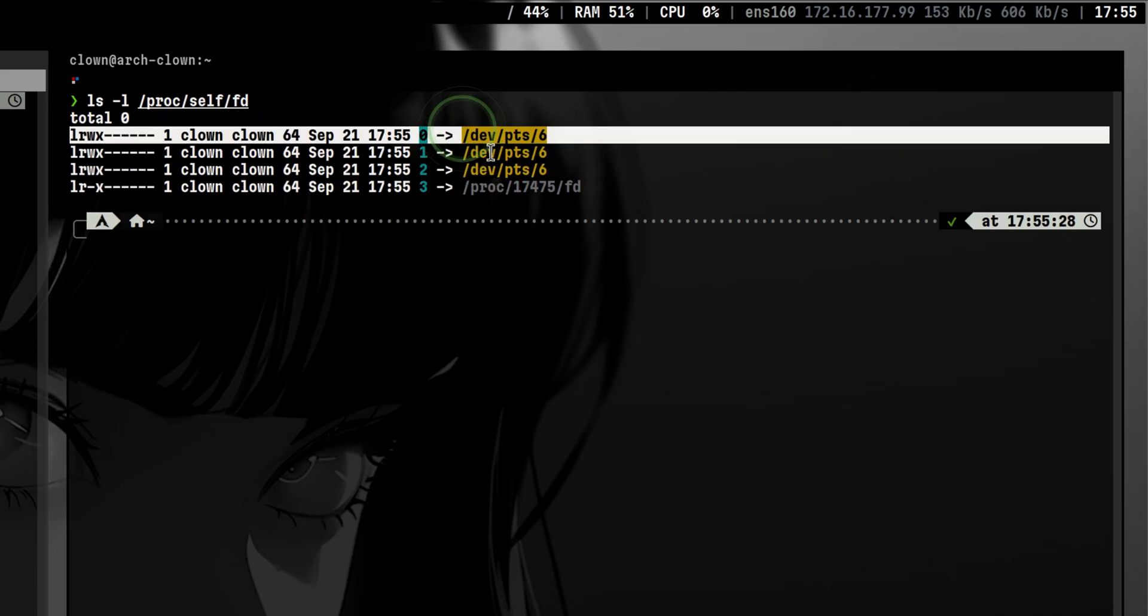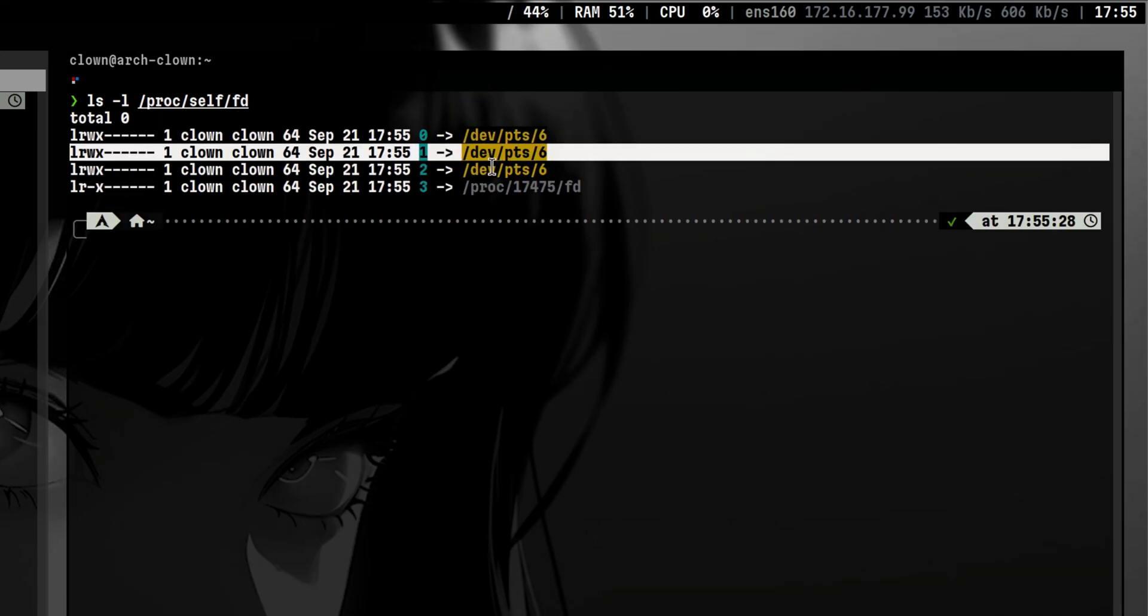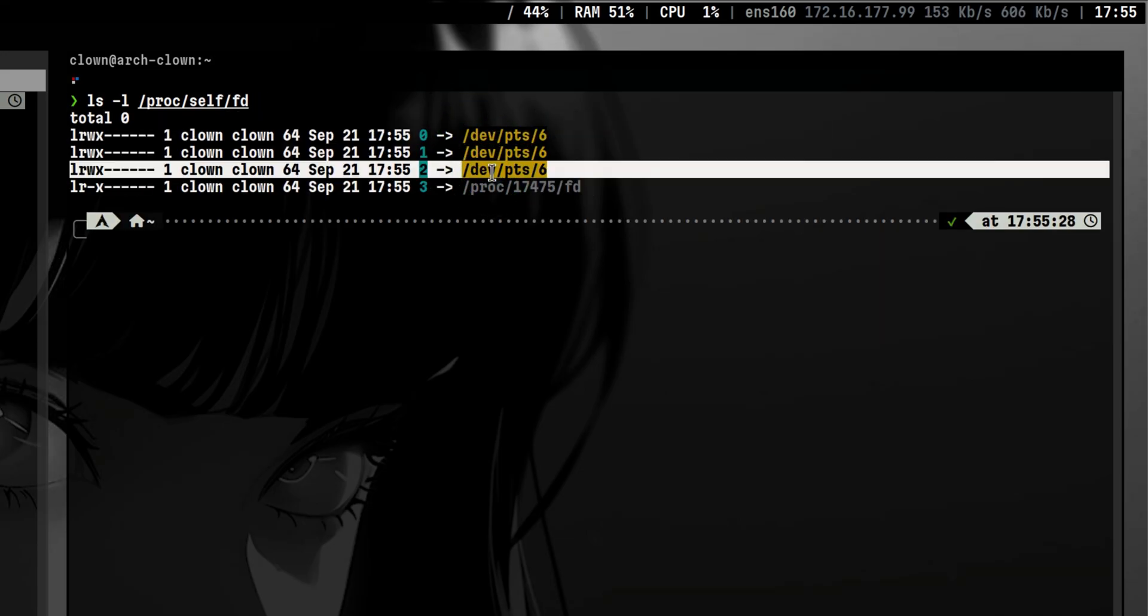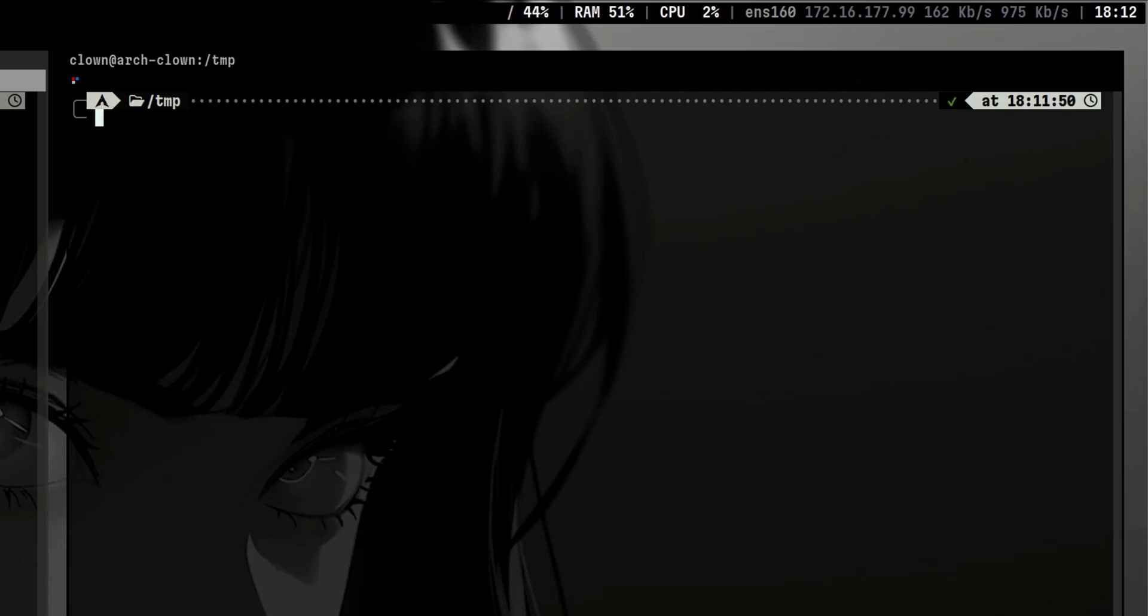The most common will be zero for the standard input, one for standard output, and two for standard error. Another nice use of process substitution is when we want to find the differences between the contents of two directories.